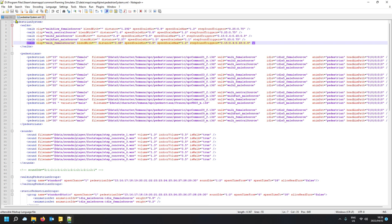If you open the pedestrian system XML you'll see walk animations, blend with distance, speed scale, and speed scale max. You can fiddle with these, but do NOT fiddle with the one in your map directory. If you want to change things, copy the XML into your map and route the script to check your map copy. Leave well alone when the thing works.